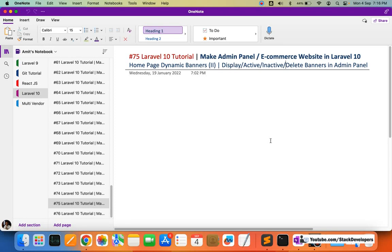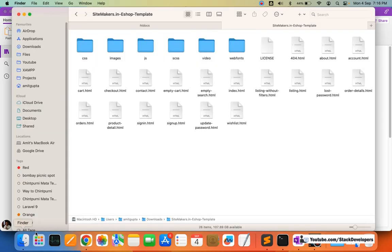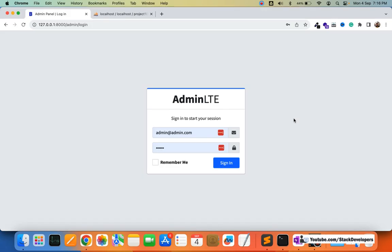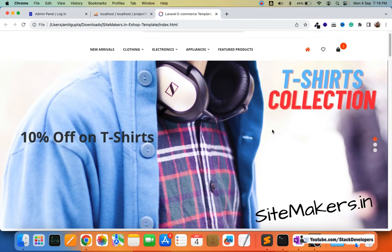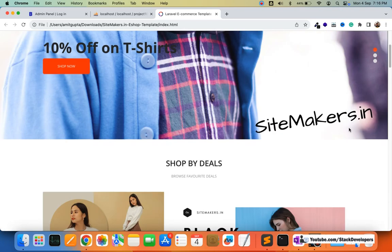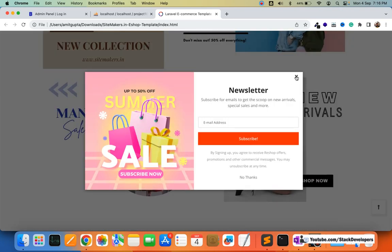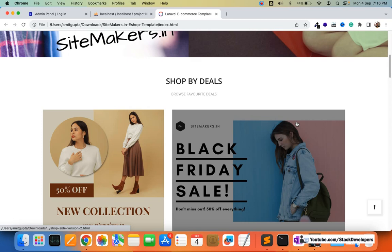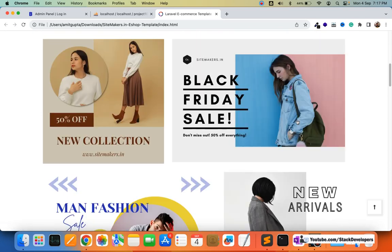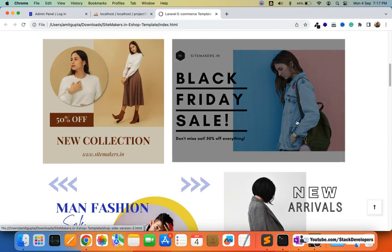Hello everyone, welcome to part 75 of the Laravel 10 series in which we are creating the e-commerce dynamic admin panel. We will continue working on the home page dynamic banners, which includes slider as well as fixed banners. In our template, the main thing on the home page is the slider banners and the fixed banners. All these banners we are going to manage dynamically from the admin panel so that the client can update them from time to time without requiring developer help.